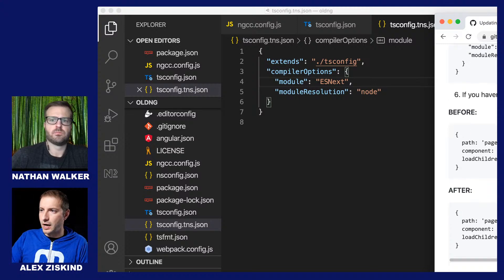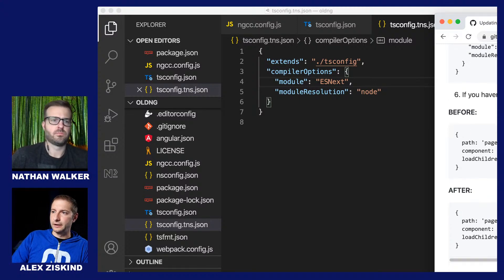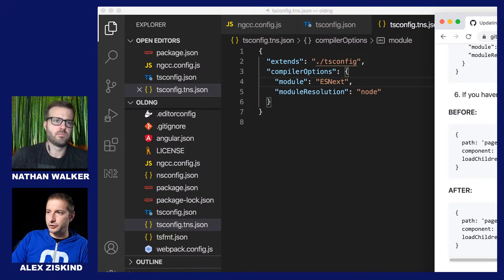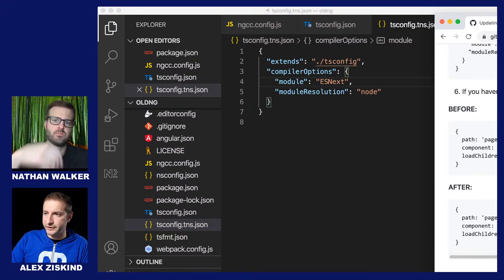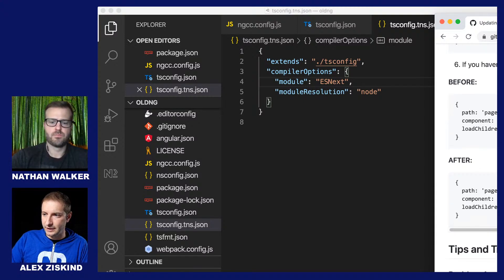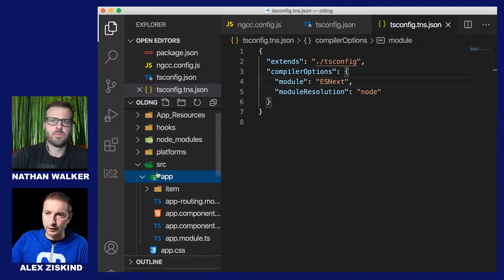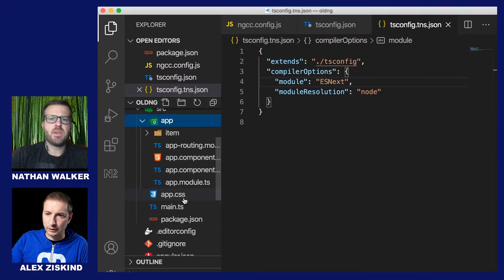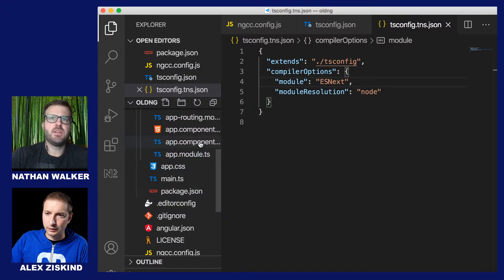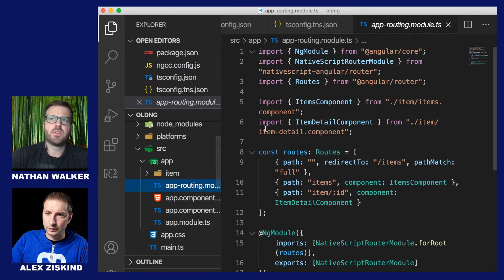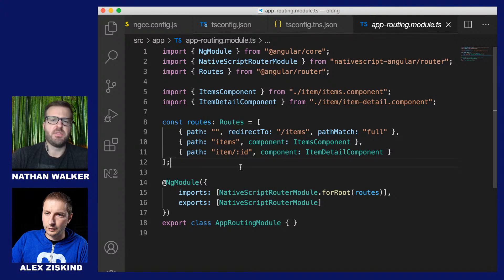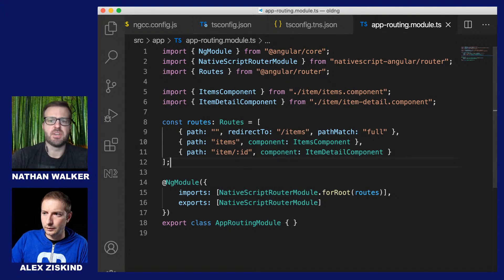Now tsconfig.tns.json — we want to make it target ESNext. We already had ESNext in there in lowercase. Lazy loaded routing needs to use the new import syntax — is that mandatory? It is for AOT builds, and I think Angular 9 Ivy may also complain using the other syntax. So if you run into problems with lazy loading, double-check your syntax.